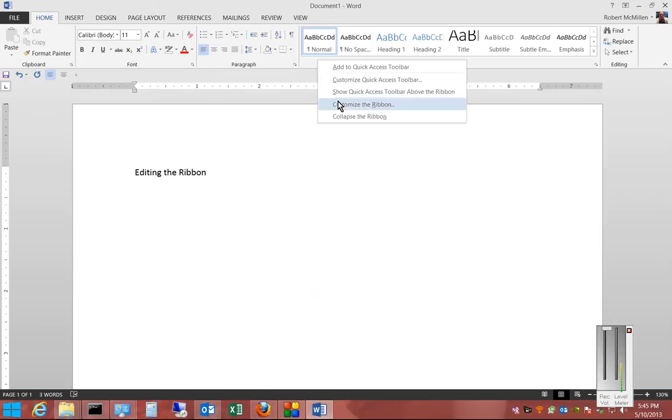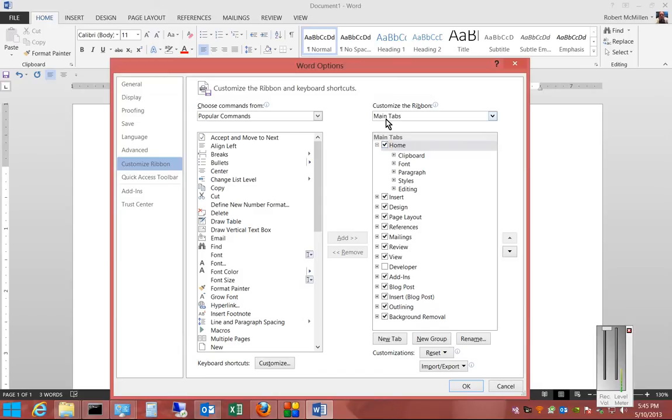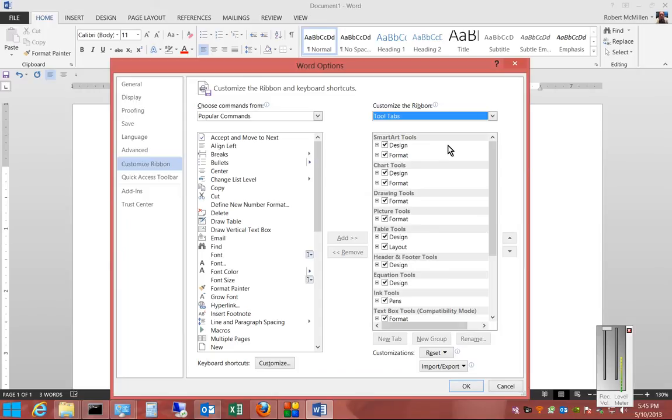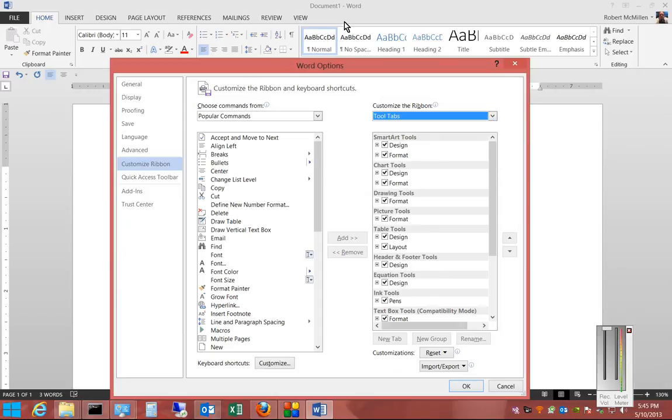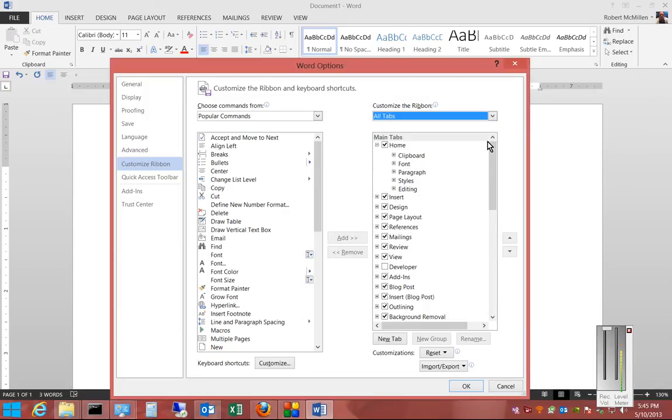If you right click and choose customize the ribbon again, we can see all the different tabs that are along the top. We can see those all right here under where it says main tabs. There are additional tabs as well, and they are called tool tabs. And these are tabs that don't necessarily show up at the top. But they certainly could, and we can choose all tabs as well.